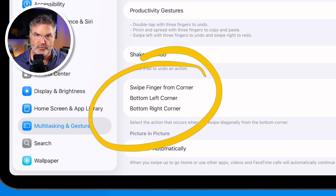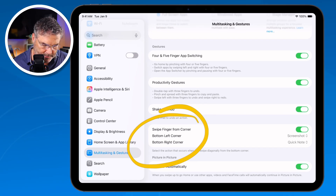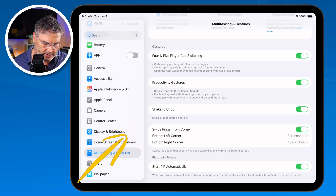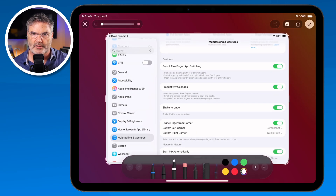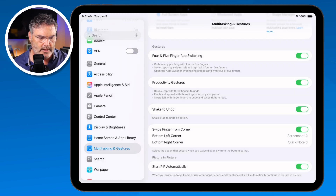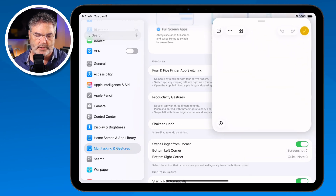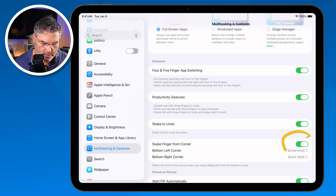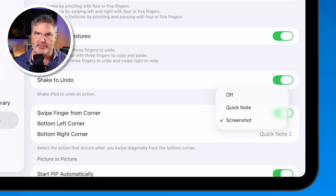With full screen specifically — you can't do this with windowed or Stage Manager — you can set what happens when you swipe from a corner. When I swipe from the bottom left corner, it takes a screenshot. When I swipe from the lower right hand corner, it opens up a quick note. That's basically the only floating window you'll see in full screen mode. If you don't want to use these, you can turn them off individually or change what each corner does.